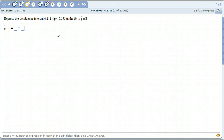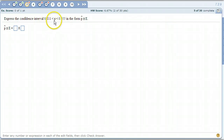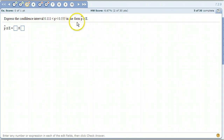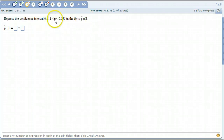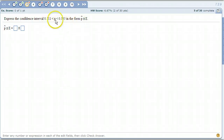A lot of times we express confidence intervals in this set notation form with a lower number less than the proportion less than the upper number. We want to express it in p-hat plus or minus e, which is called the margin of error. This deals with sample proportions. Remember, p is the population proportion and p-hat is the sample proportion. This confidence interval is saying that we are some certain percent confident that the true population proportion falls in between these two numbers.